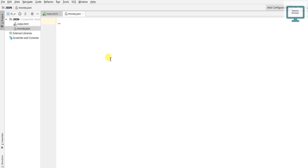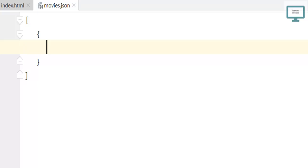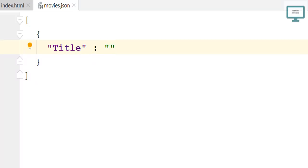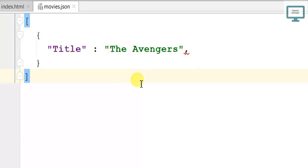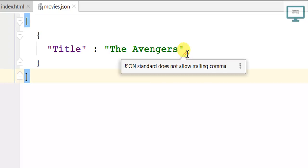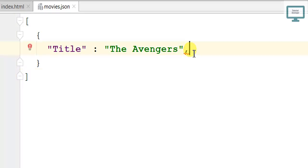Now I am going to show a real-time example. I am using WebStorm, but you can use any IDE or even Notepad. I gave the file name as movies dot JSON. Here I will start with an array, using open and close brackets. Inside the array we use opening and closing braces for a JSON object. The first key-value pair has field name 'title' with the value 'The Avengers'. Note that if you use a trailing comma with no following data, you will get an error: JSON standard does not allow a trailing comma. If you use a comma, you must enter the next data.